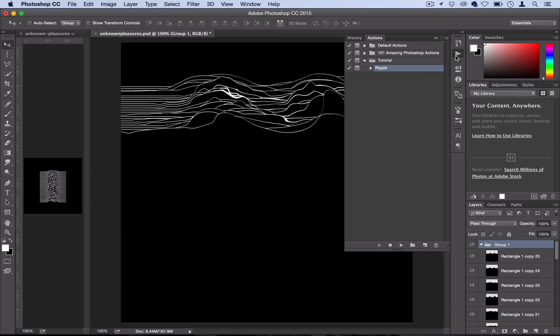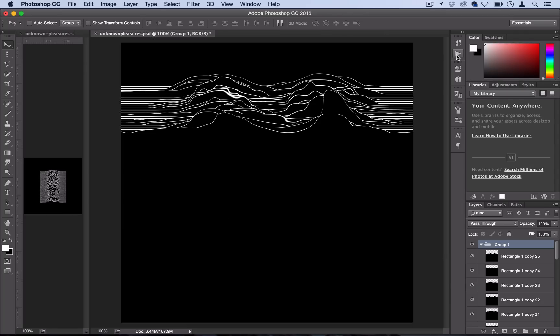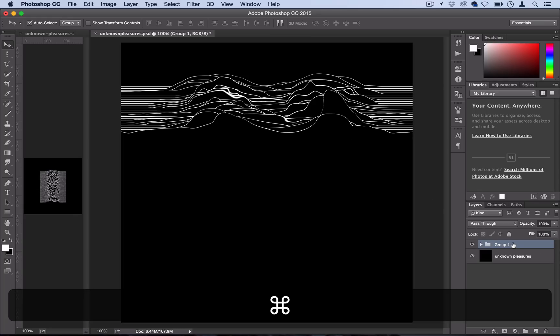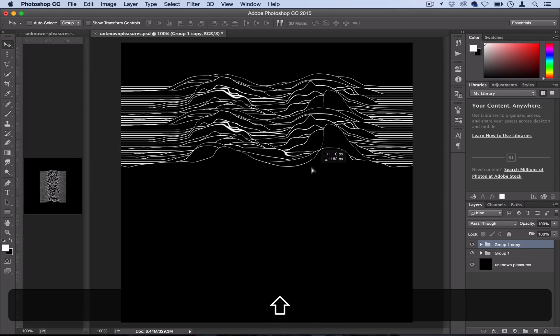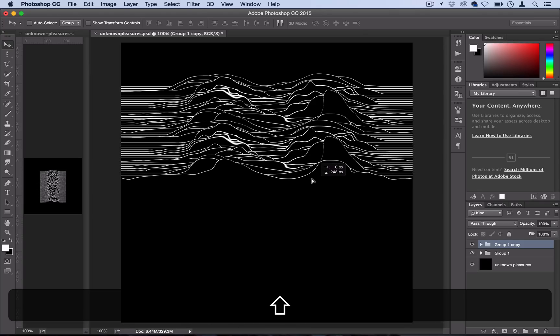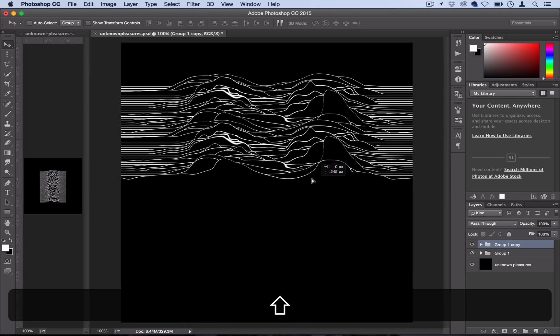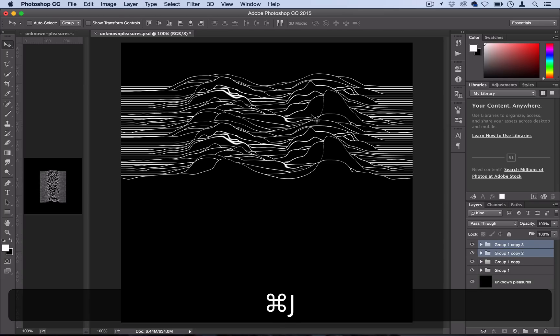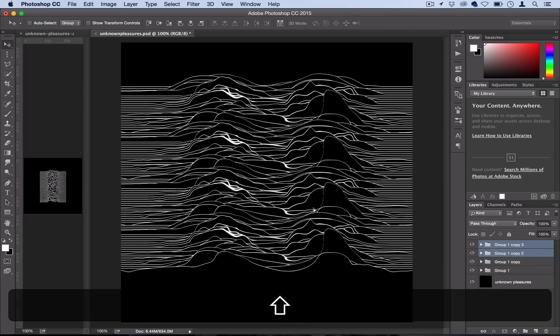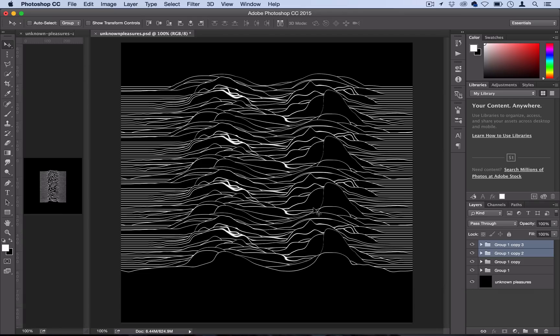All right so that just took about five minutes to do and we've got our 25 different ripples here and it's pretty simple from here. We're just going to minimize our group and then we're going to hit command J to duplicate it and then we'll drag it down. So now we've got 50 and then we'll highlight both of them and we'll hit command J one more time and we'll drag it down one more time and now we've got 100 different lines which is about the right length. So you can see it's much easier doing it in sets of 25.